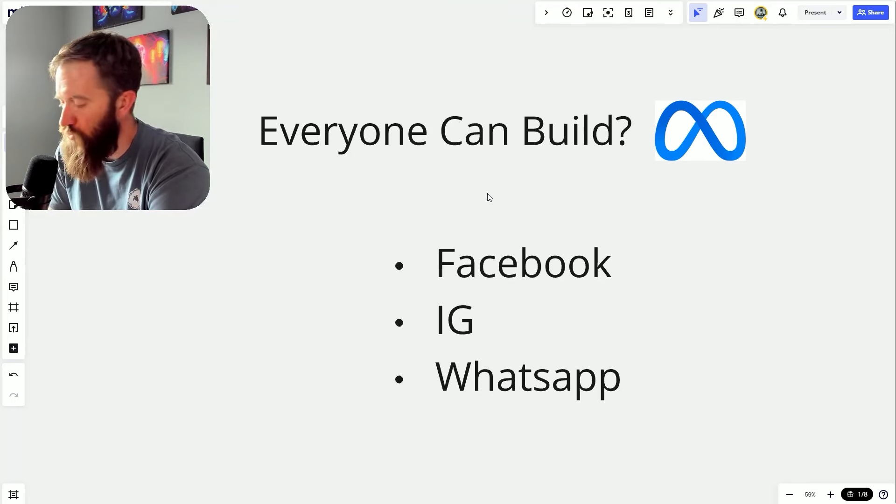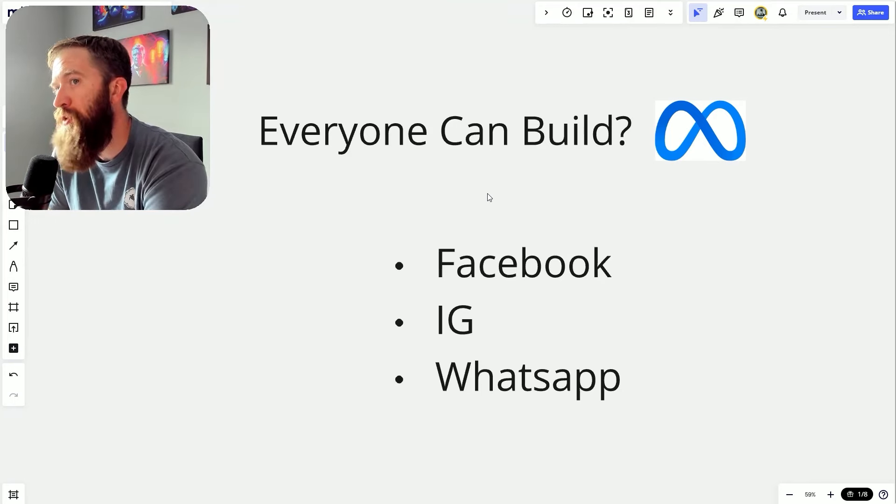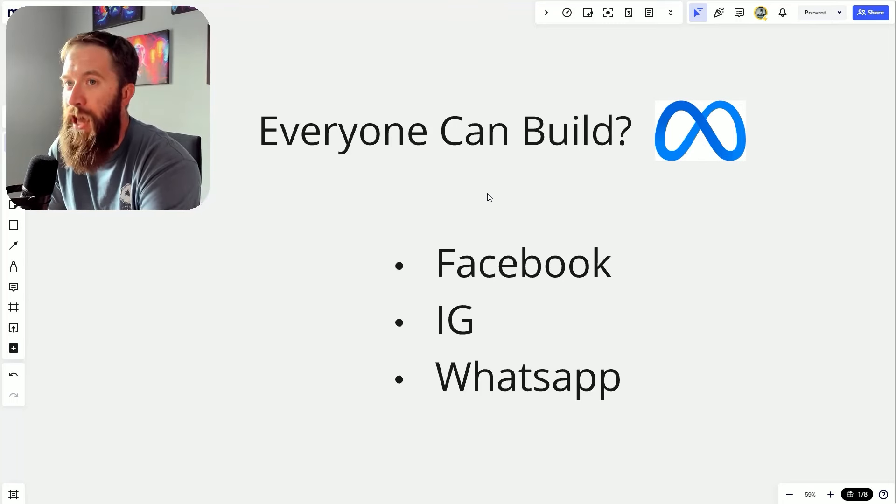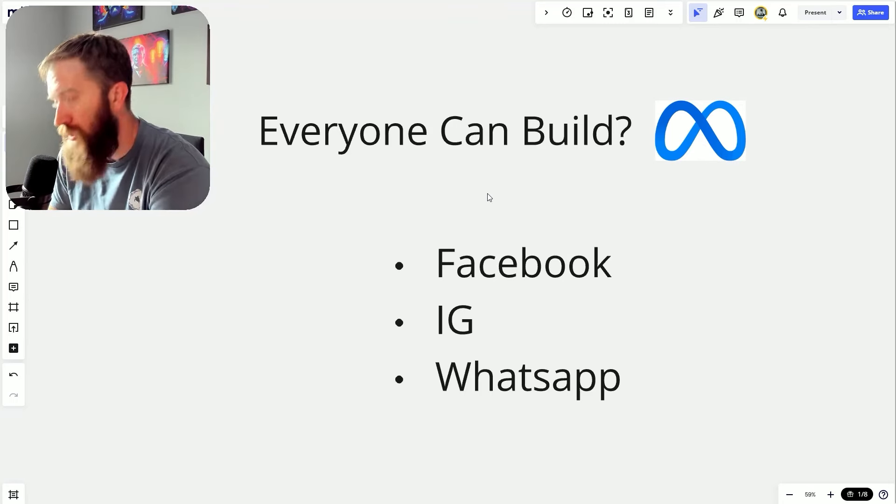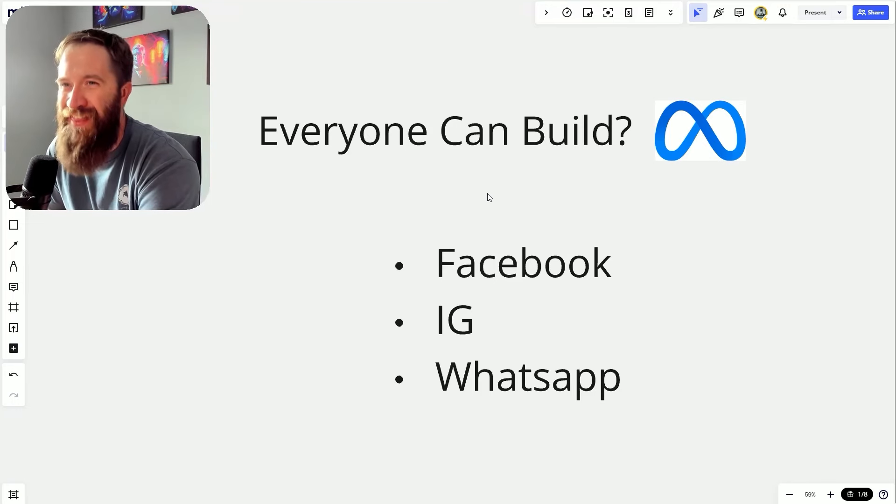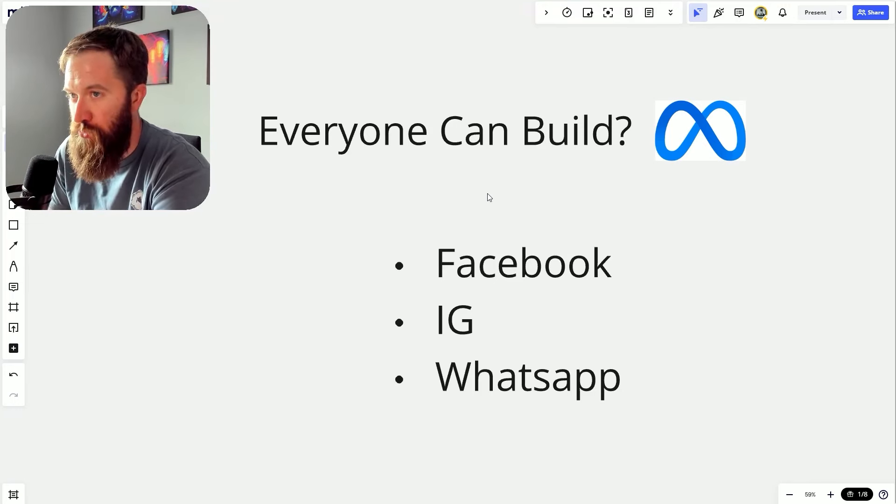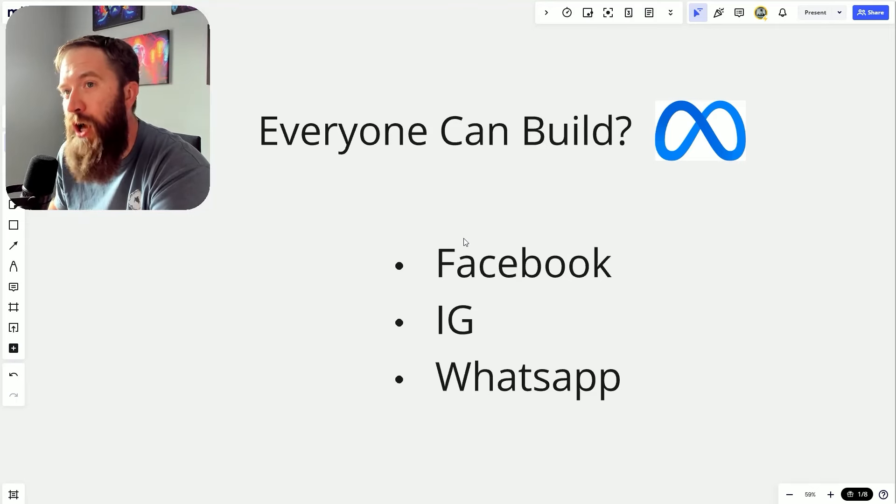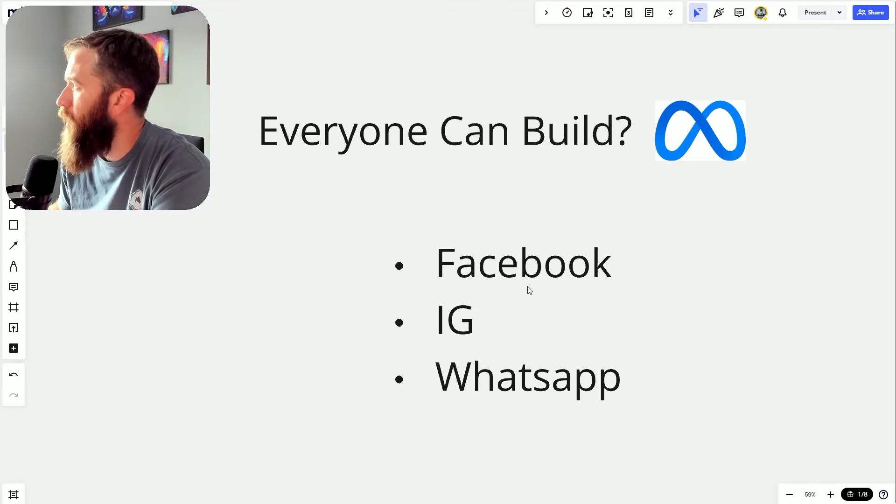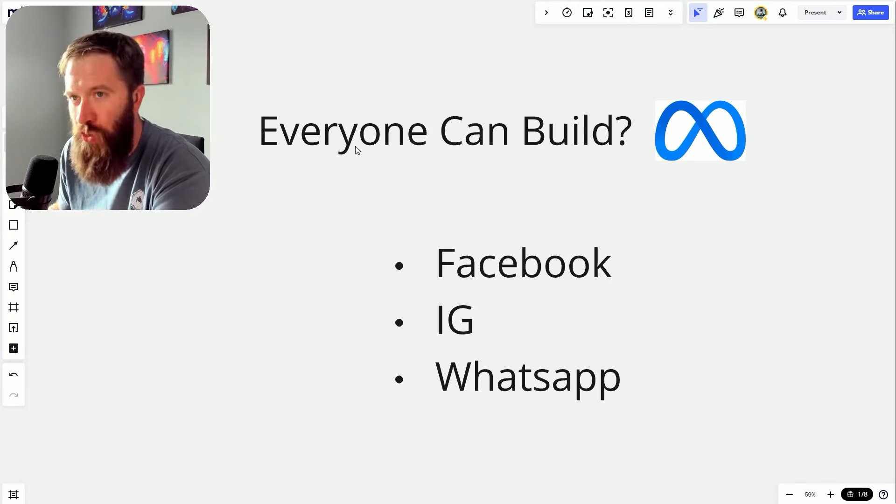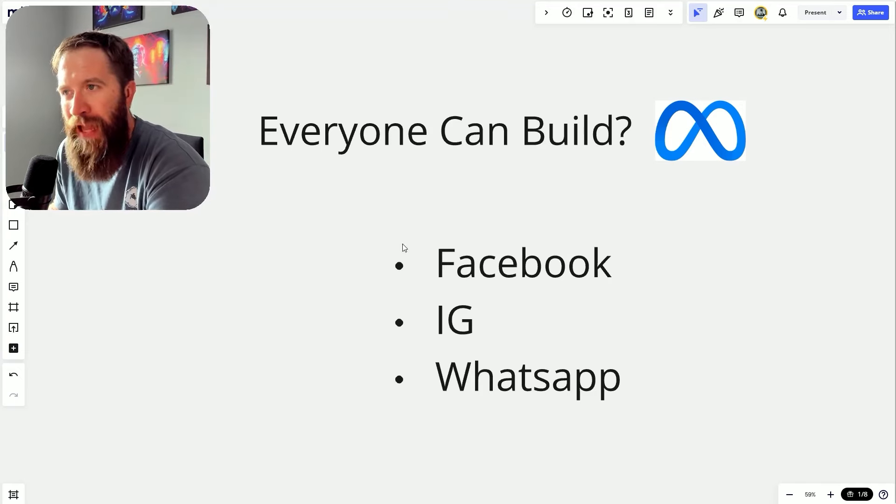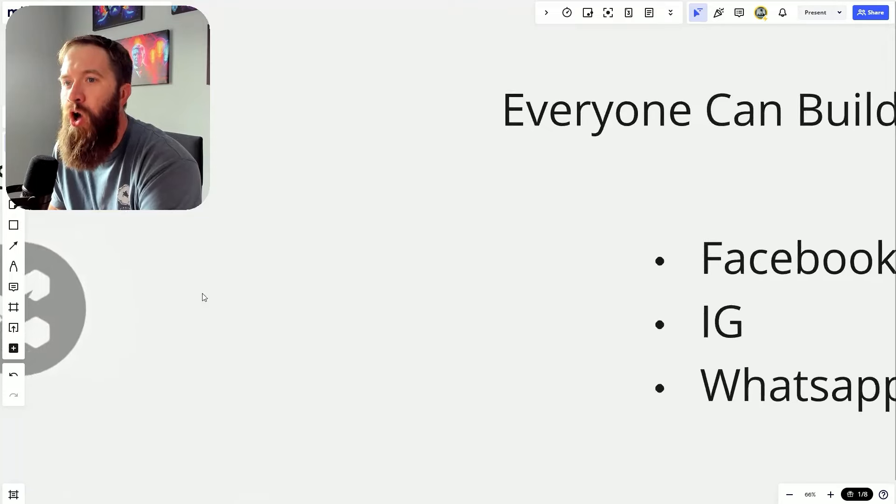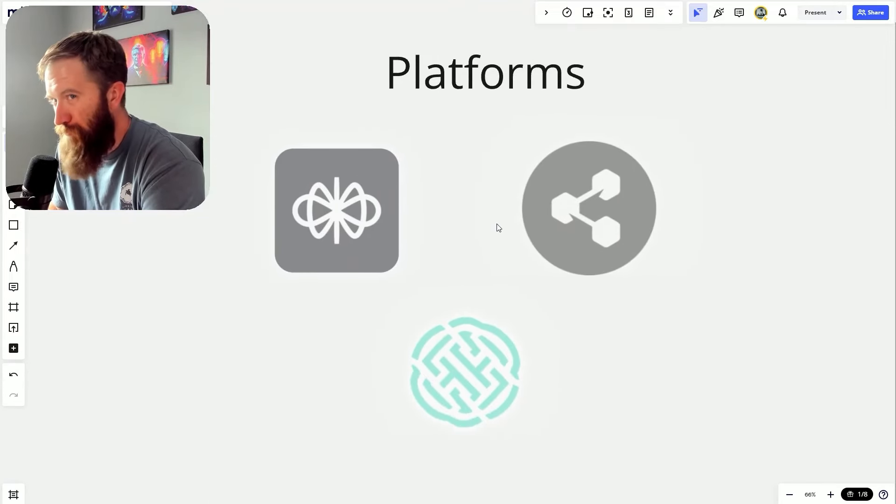It's going to be very interesting to see as they roll this out through alpha and beta testing, getting more businesses involved, and then getting it into the hands of users to see what this end product ends up looking like.